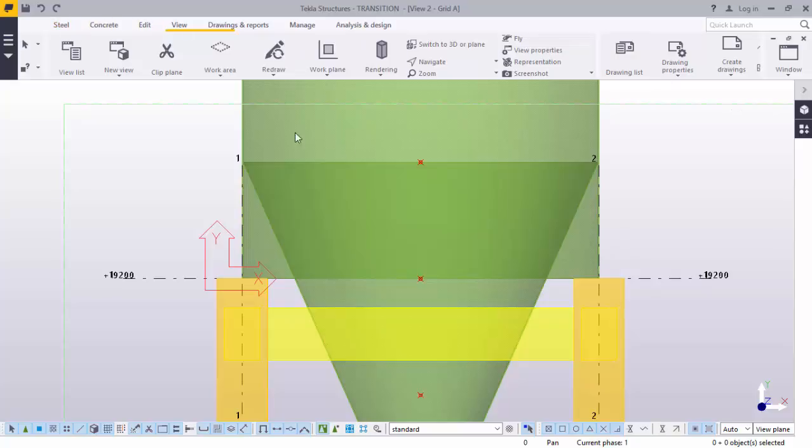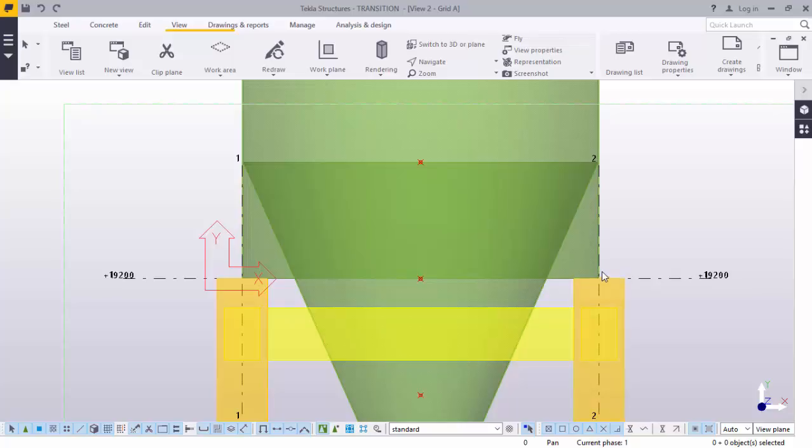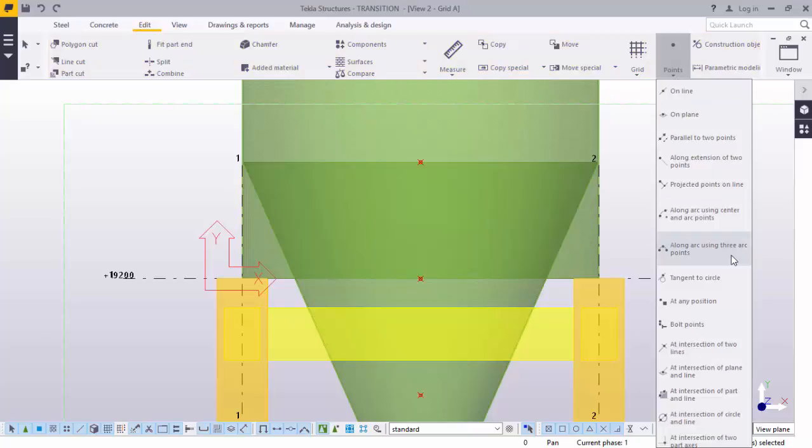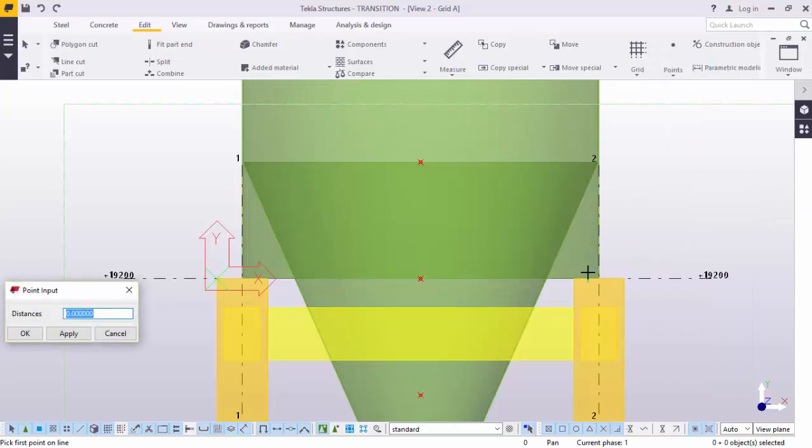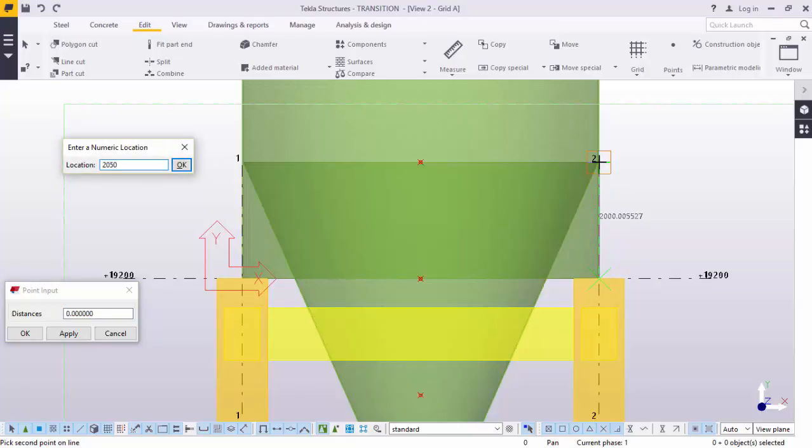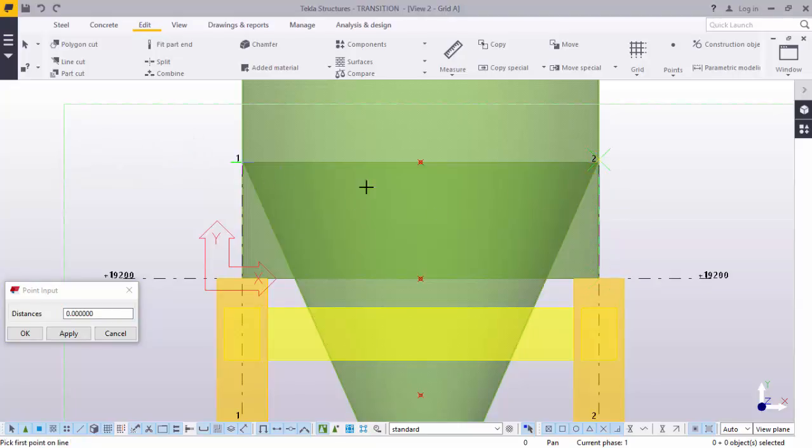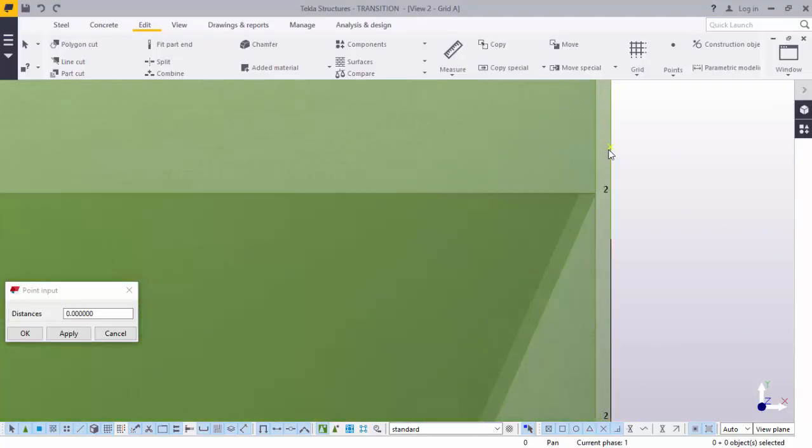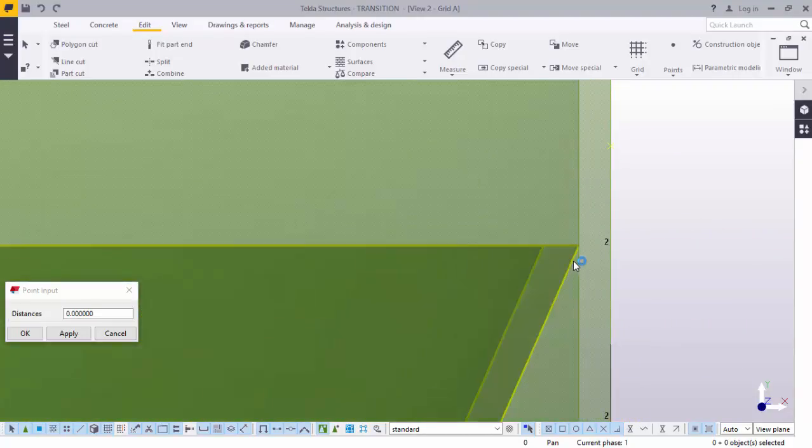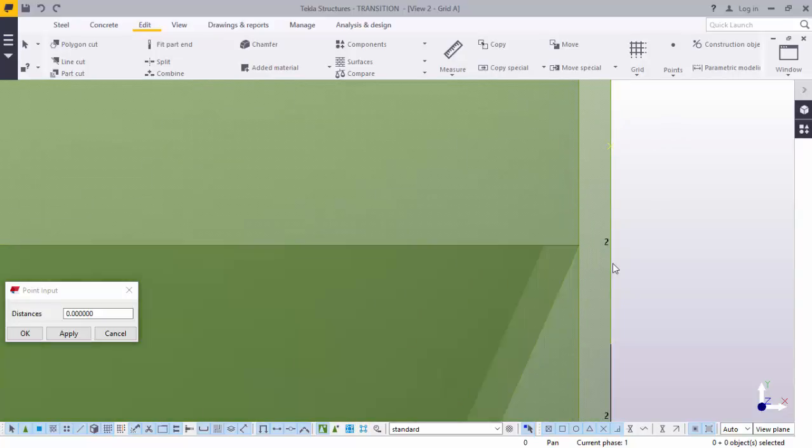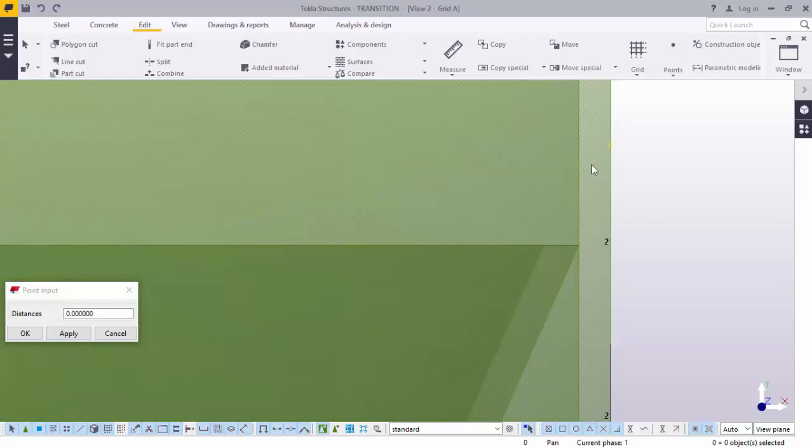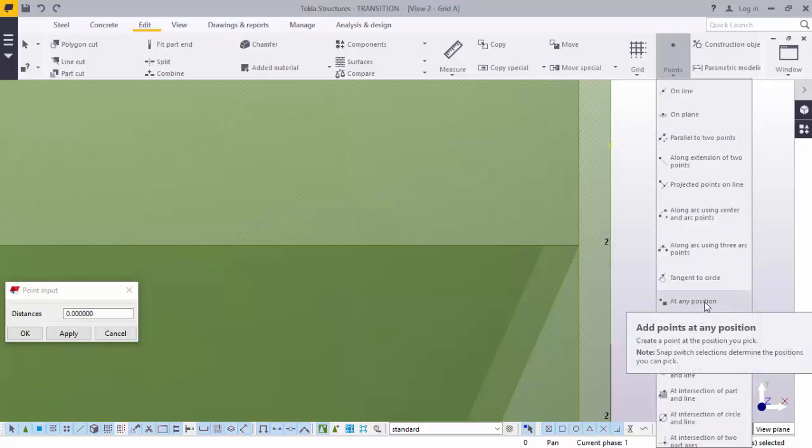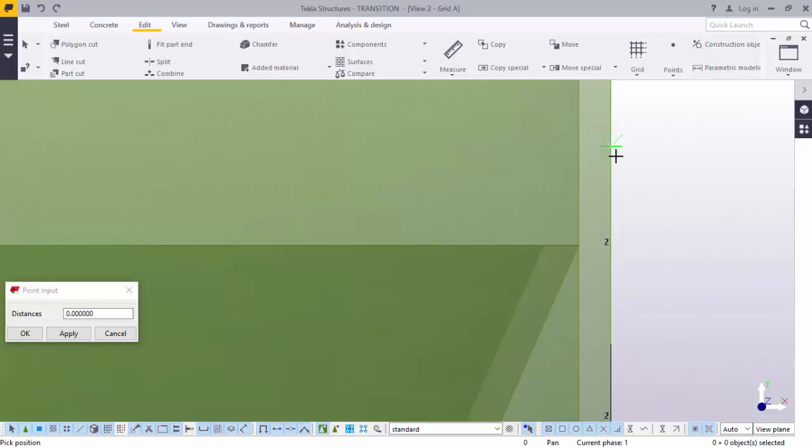Go to points. Now we will click here. We want this conical shape to end from 2 meters, 2 meters and 50 to 2 meters and 50 millimeter upward. Now what we will do, we will go to edit, come to points, along extension of two points. Click there, direct it upward. Type 2050, give it an OK. It is somewhere here. But our tank is here. This is the thickness of the cylindrical part of the silo. Pick at any position, pick it from there and snap it there.